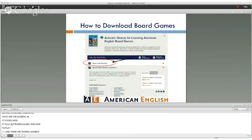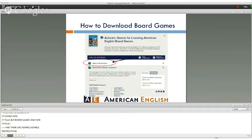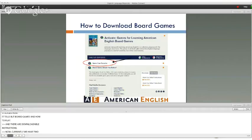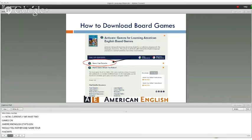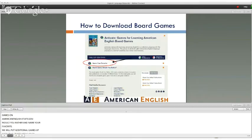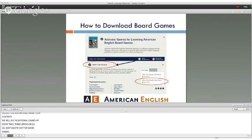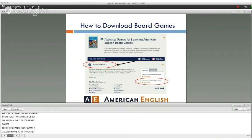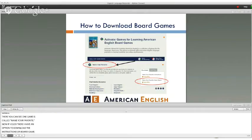Currently we have two games on AmericanEnglish.state.gov: Would You Rather, which we just played, and Name Your Favorite. We will be putting additional games up every two to three weeks, so keep an eye out. If you click on Name Your Favorite, you have an option to download the instructions or the board game itself.